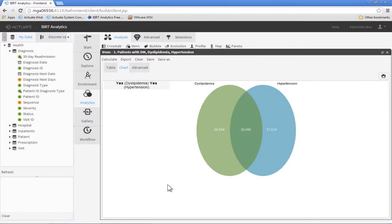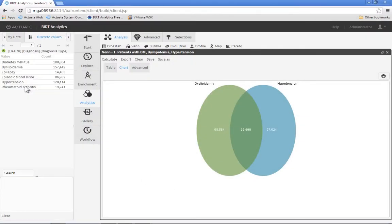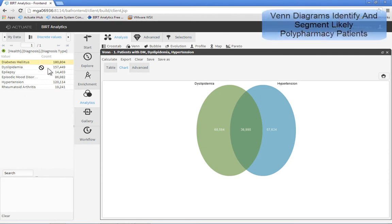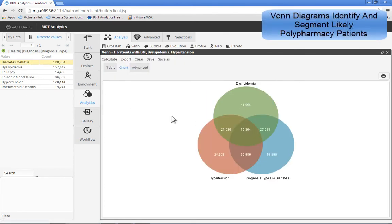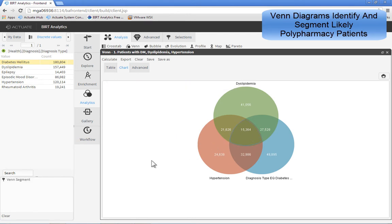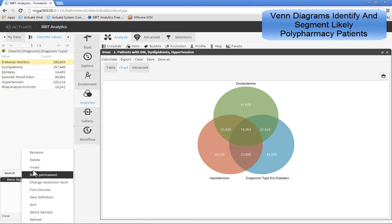Common concerns about polypharmacy include increased adverse drug reactions, drug-to-drug interactions, prescribing cascade, and higher costs. BERT Analytics allows you to instantly identify and evaluate patients with multiple diagnoses and prescriptions.